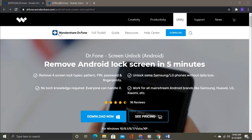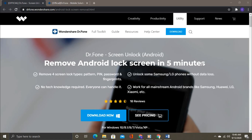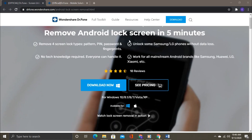Wondershare Dr.Fone is the best tool to bypass the lock screen. A big thanks to Wondershare for sponsoring this video.